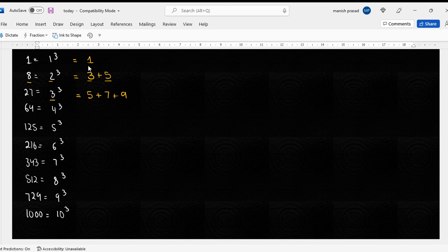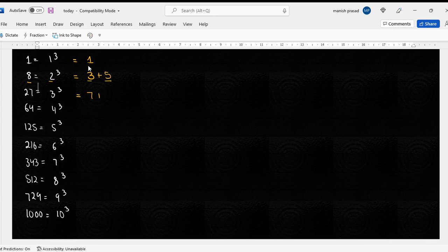Okay, I chose five. Five nahi, five vahaan peh end hua hai na. Toh five, which way I choose. Five, seven plus nine plus eleven. Check karna.